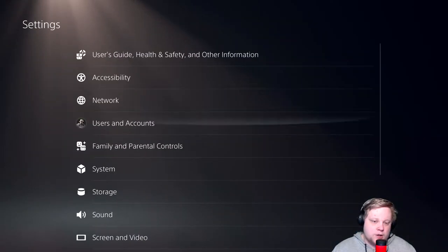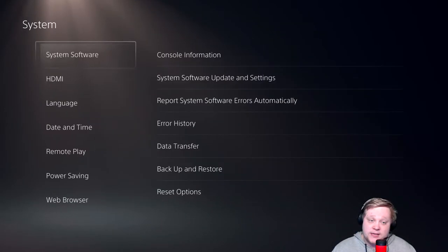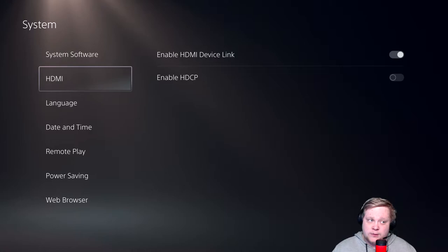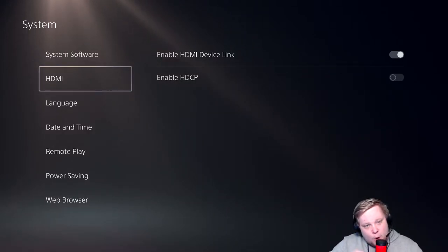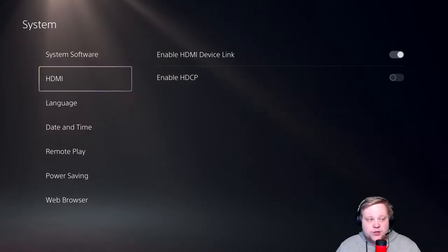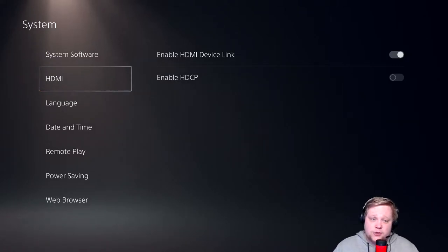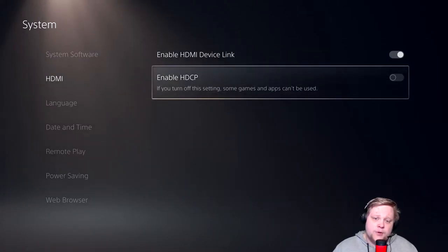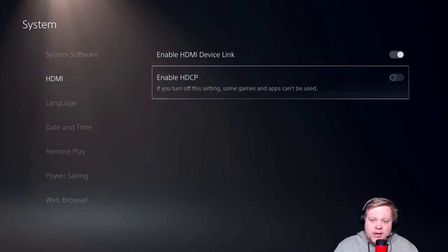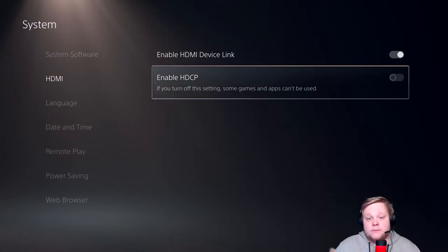What I hear and read a lot on the internet is that people have a black screen. It's very simple - take your Elgato out, make sure your PlayStation is directly connected to your screen. Go to System, HDMI, and put Enable HDCP off. Then put your Elgato back on, it will work.